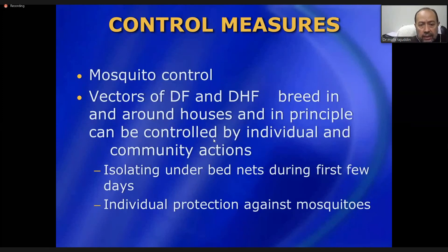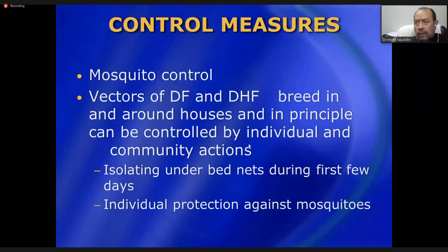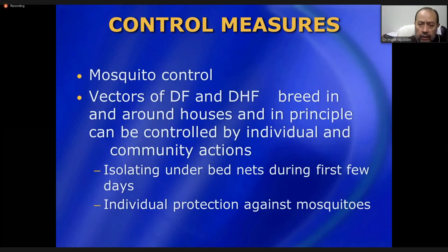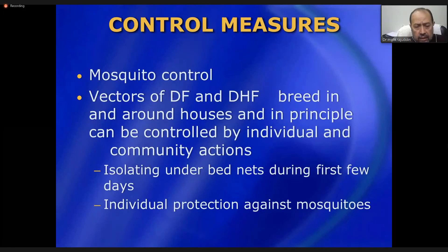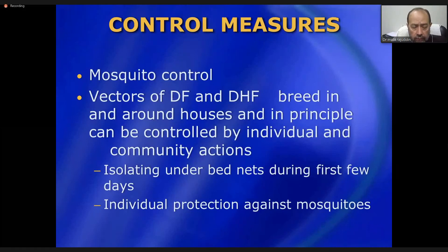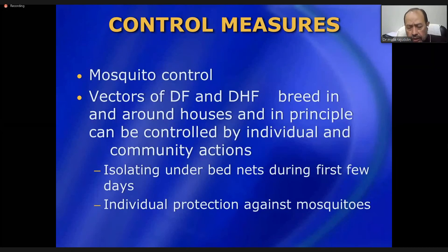Mosquitoes breed in and around houses and can in principle be controlled by individuals and community action. Breeding places should be eliminated and mosquito populations minimized. Controlling contact between mosquitoes and humans is the only way to prevent transmission and minimize the rate of infection.